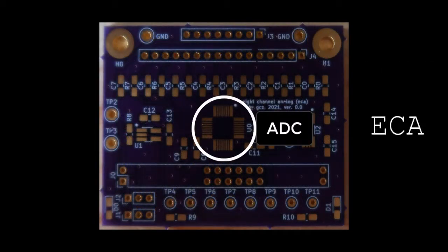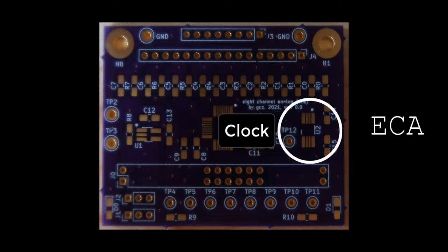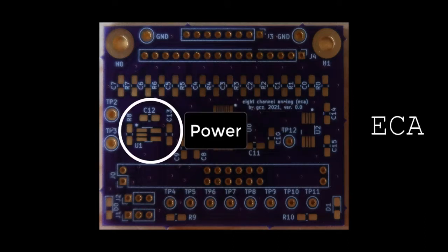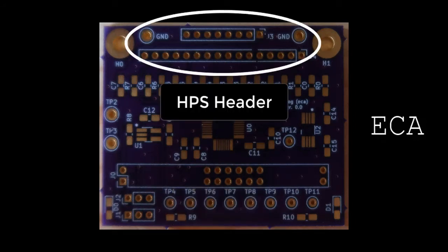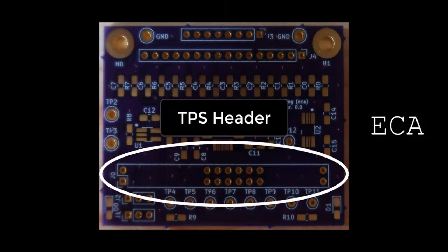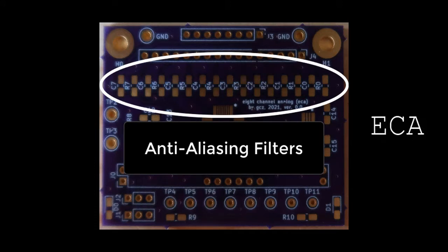The ECA includes an A-to-D converter, clock, power. These power select pins are new. A more compact HPS header. Header to the TPS is new.